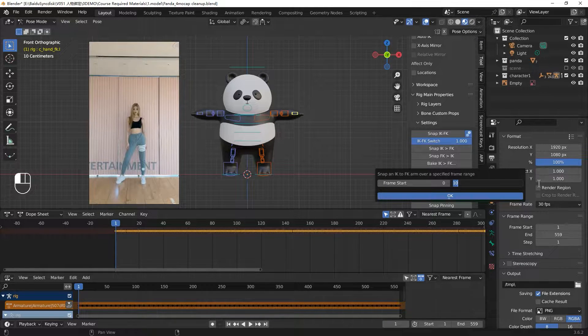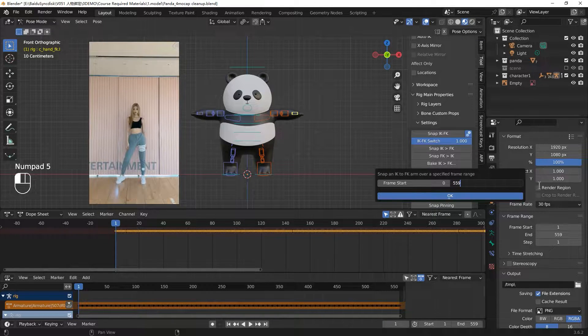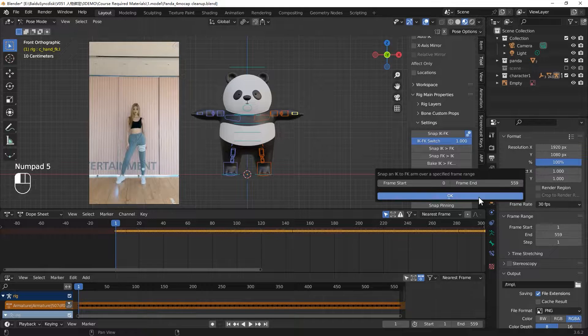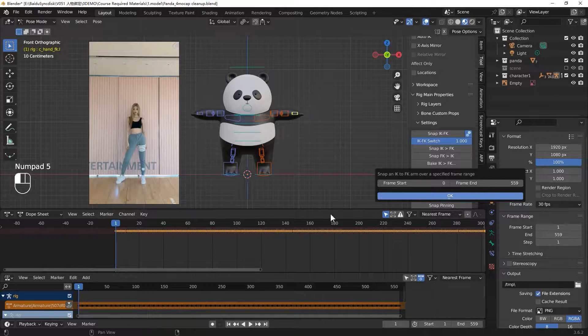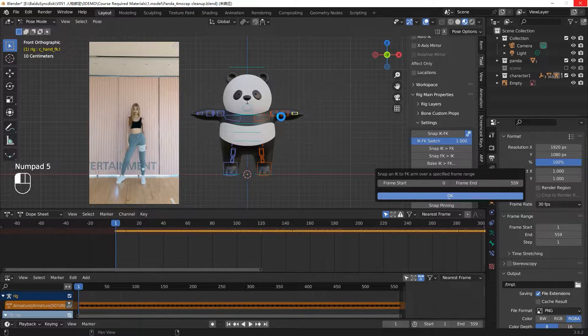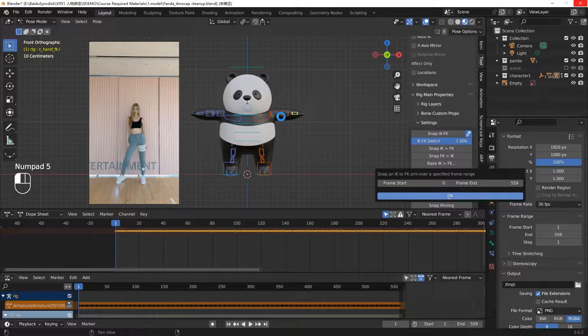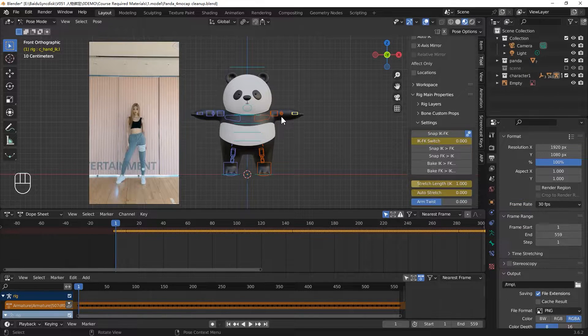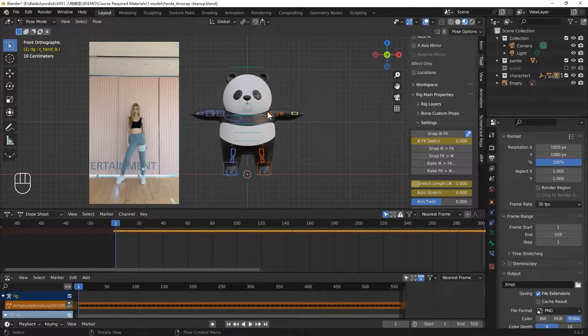Input the last frame, FF9. Click OK. It will take for a while. The system is baking every frame's FK to IK. You are done.